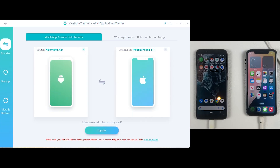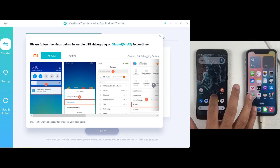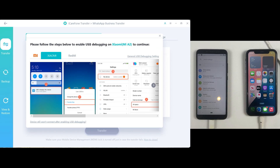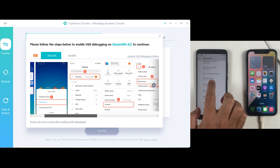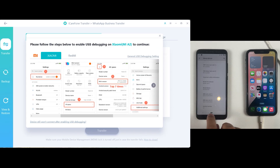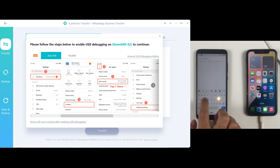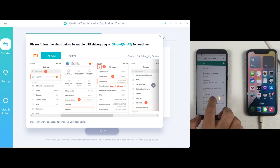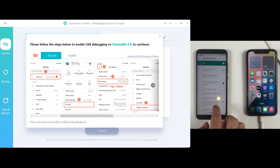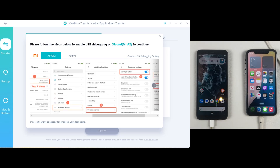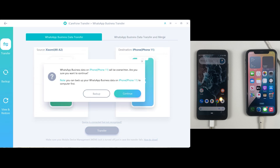On the source side, if you are transferring data from Android, Android should be on the source side and your destination should be your new device, whether iPhone or Android. Click Transfer Now. Let's make sure developer mode is enabled on the Android side — you can easily enable developer mode from the settings of any Android device. Once developer mode is enabled, click Transfer and then Continue.